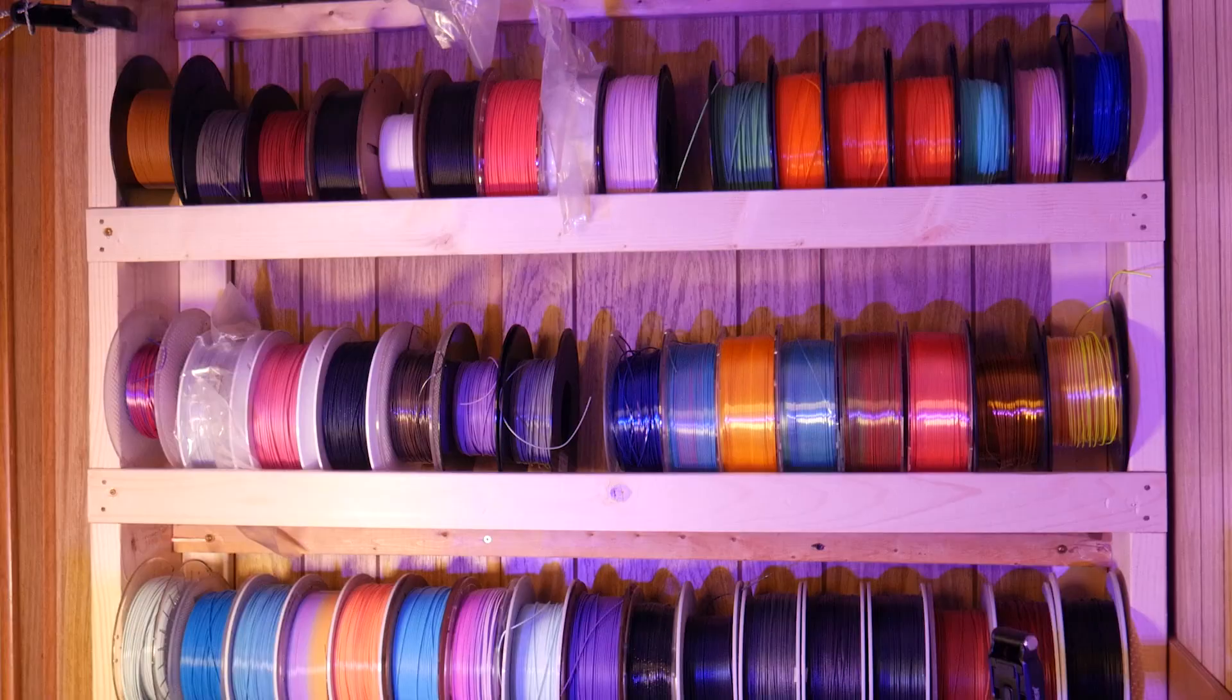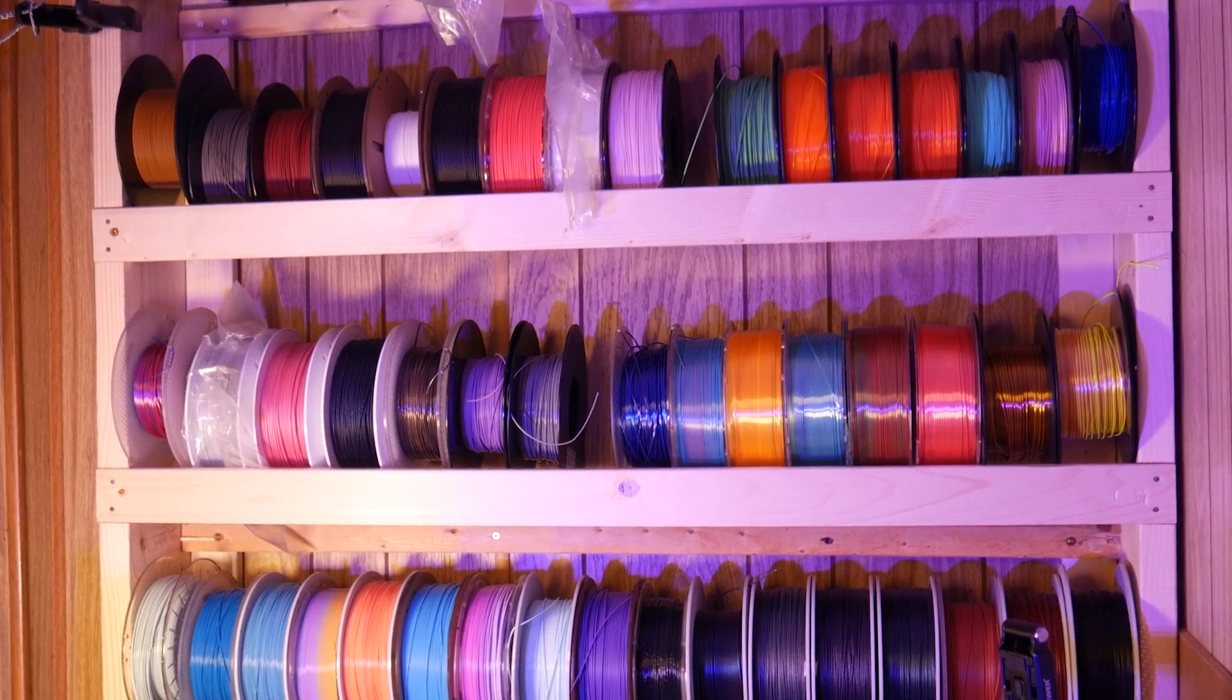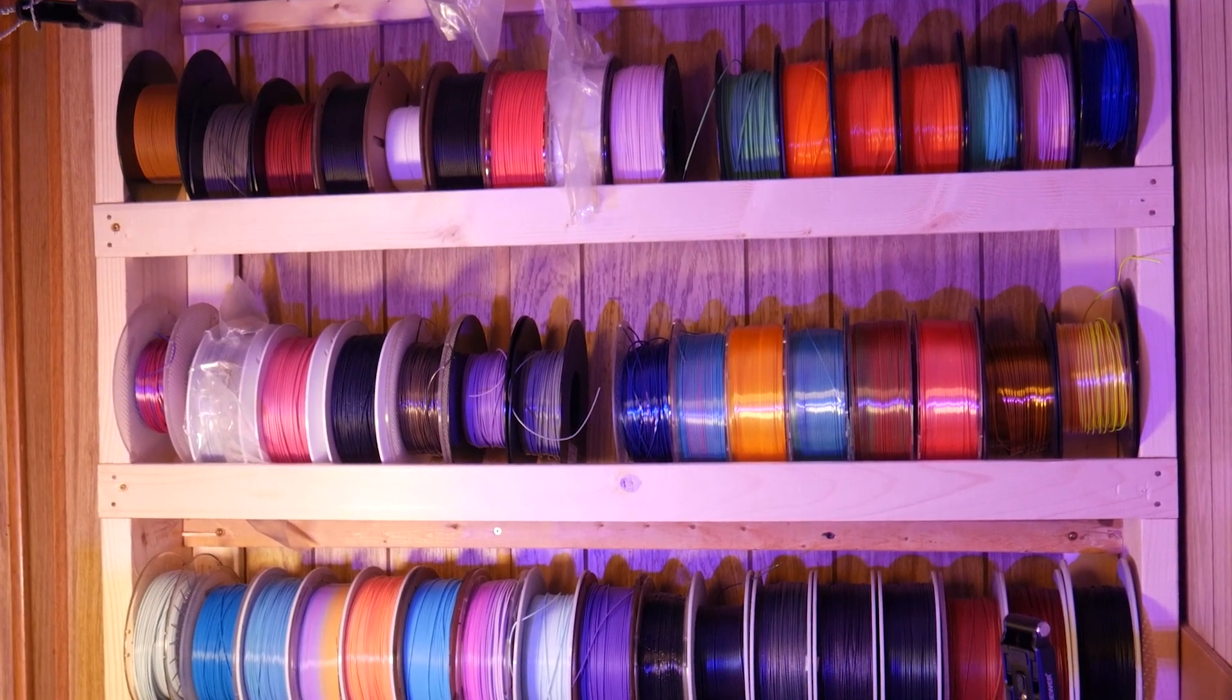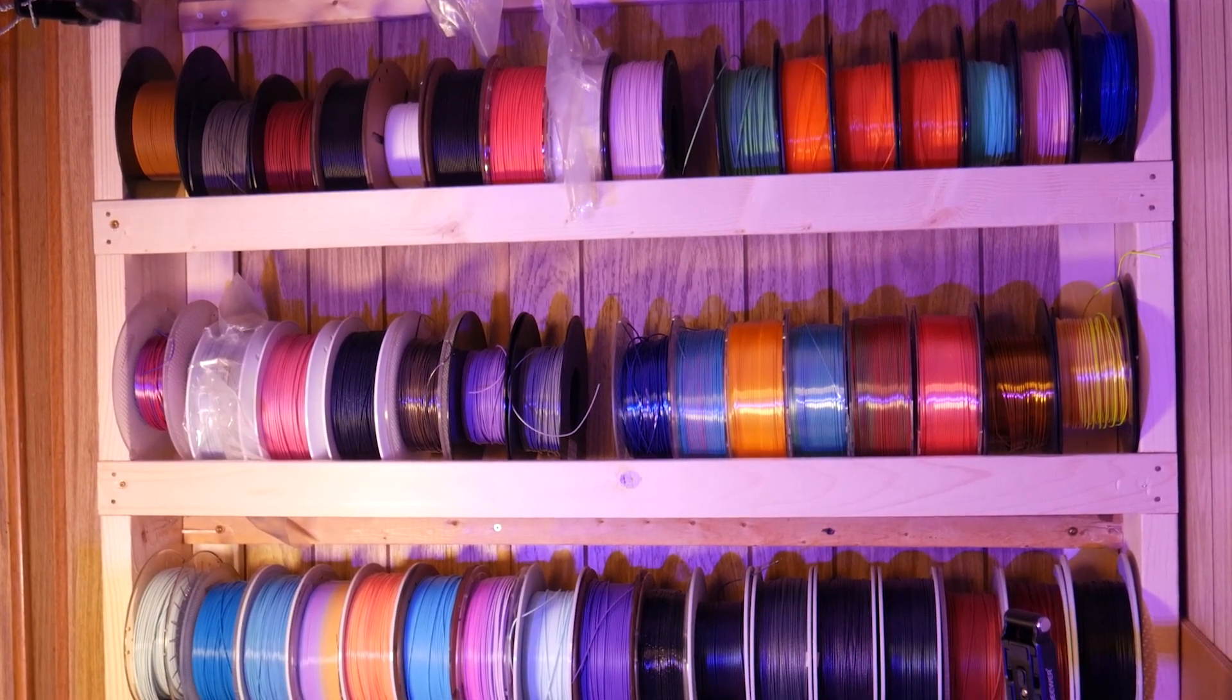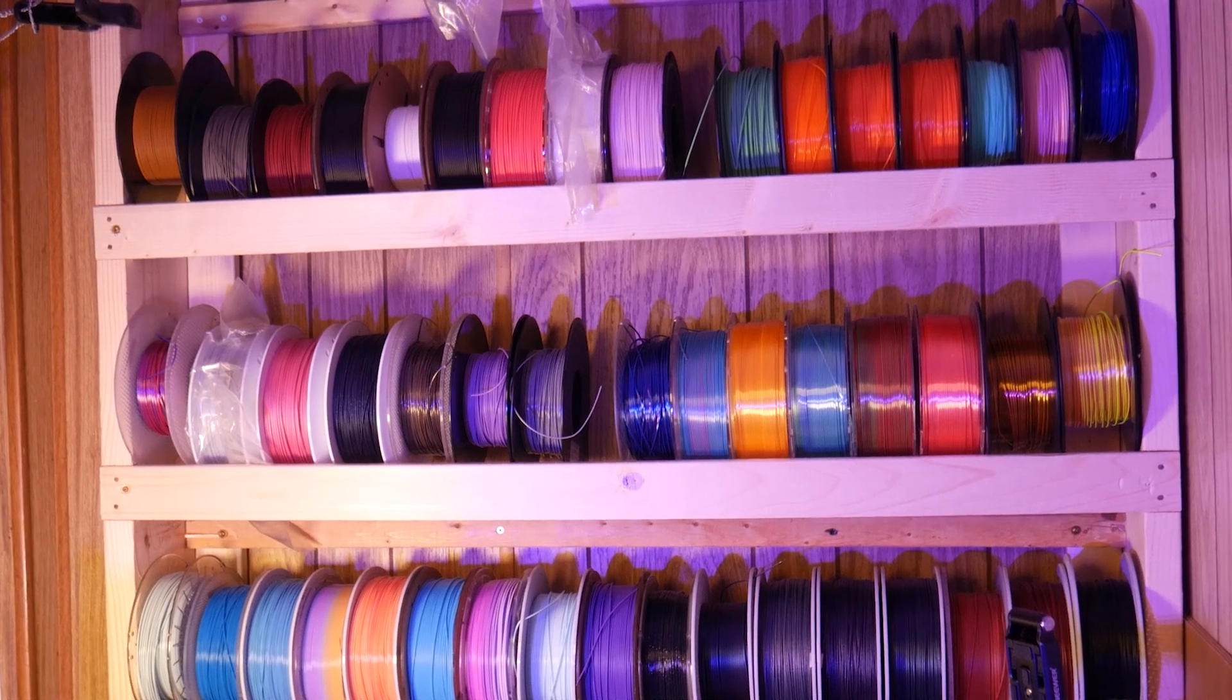And I'd be lying if I said I haven't thrown out the last couple meters on a spool just to make room on my filament shelf for a new roll.